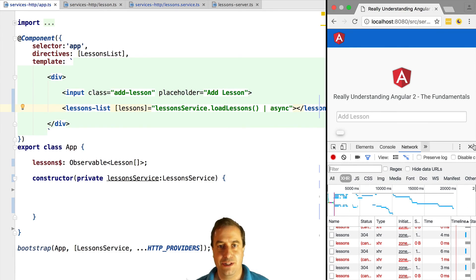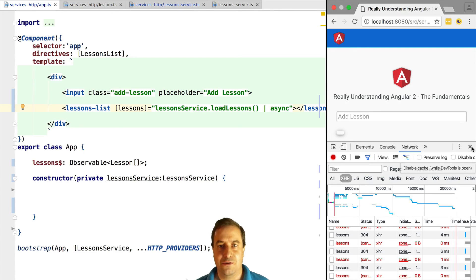Speaking of which, we are going to learn in the next lesson what is maybe the biggest pitfall that you can find while using Angular 2 HTTP. So, it's coming right up.